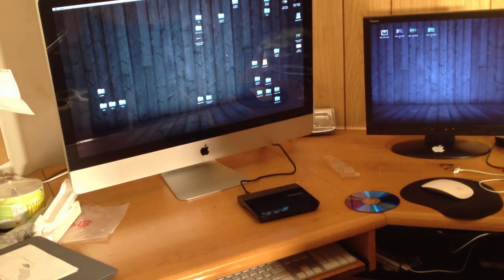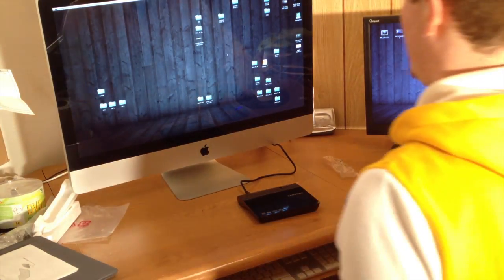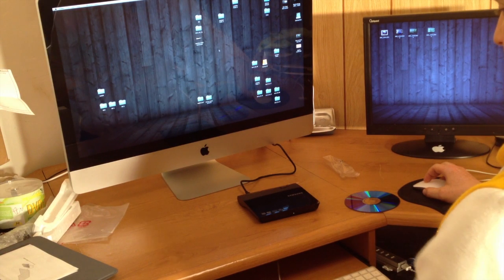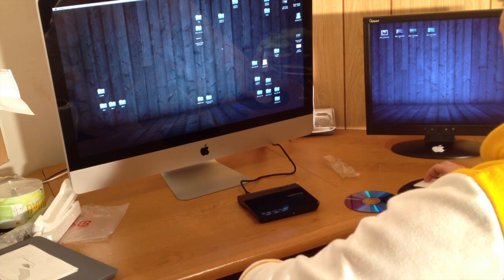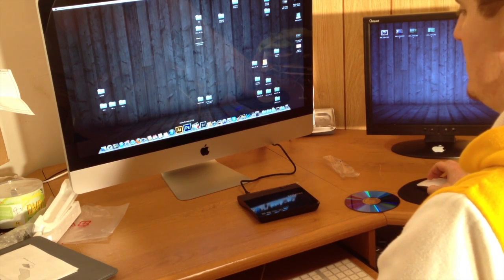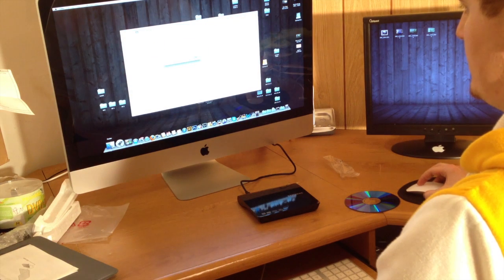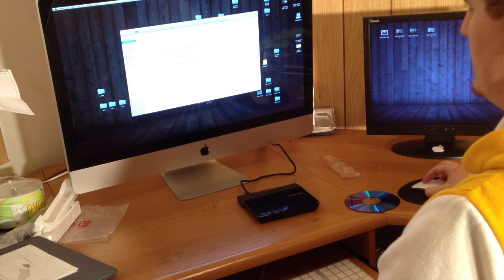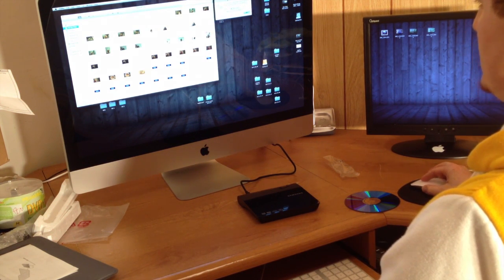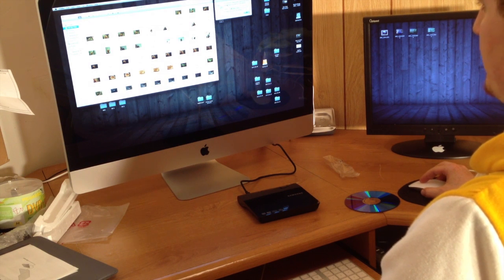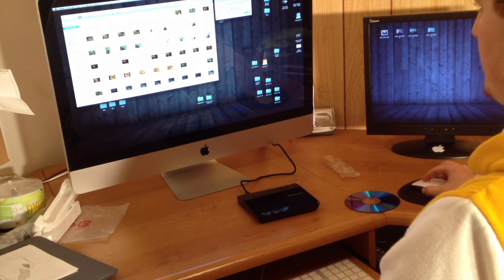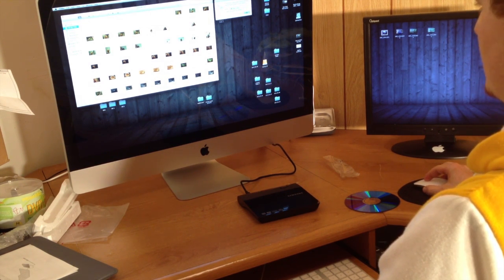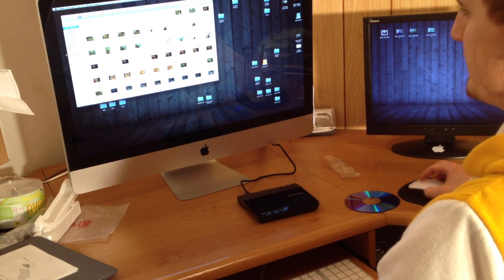And we're going to go to Finder. As you can see, you've got this window already. It says you inserted a blank DVD, so we're just going to click on OK to open Finder.